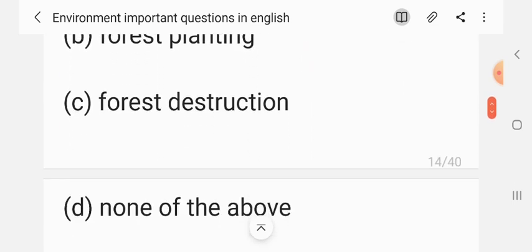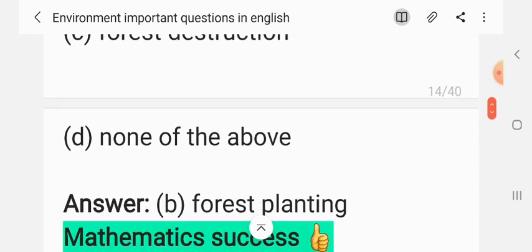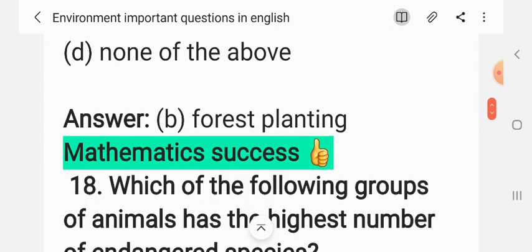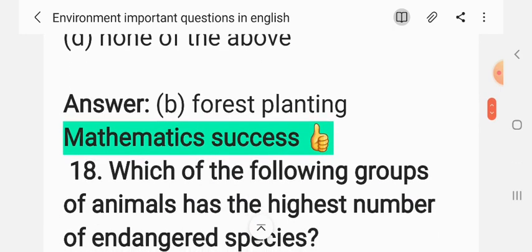Question 16: One more practice observed for forest management is — (A) forest cutting, (B) forest planting, (C) forest destruction, (D) none of the above. The correct answer is B: forest planting.